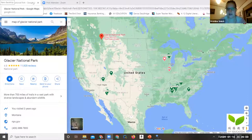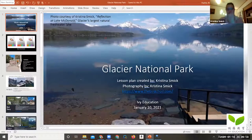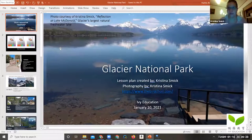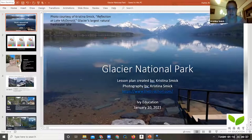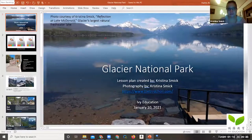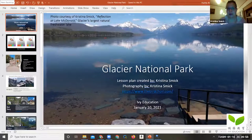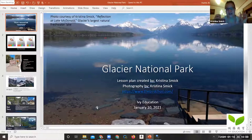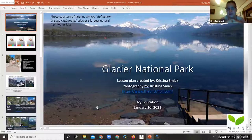I designed a PowerPoint for you about Glacier National Park. The entire presentation uses photographs from my personal collection — every single picture on every slide is one I took while there. This first picture is called the Reflection at Lake McDonald. This is Glacier's largest natural freshwater lake, and it is absolutely beautiful. If you look down into the water, you can see all the way to the bottom — it is so very clear.